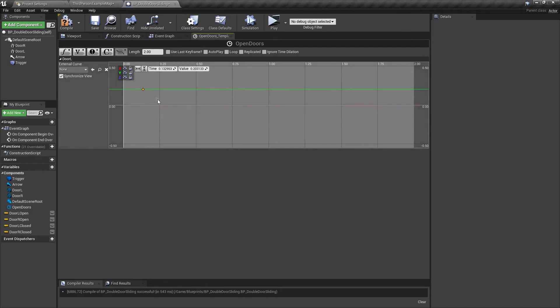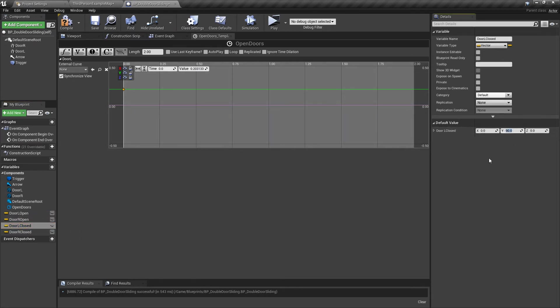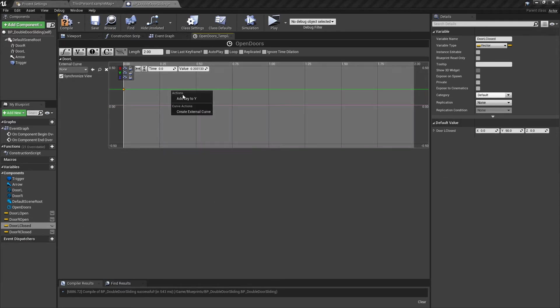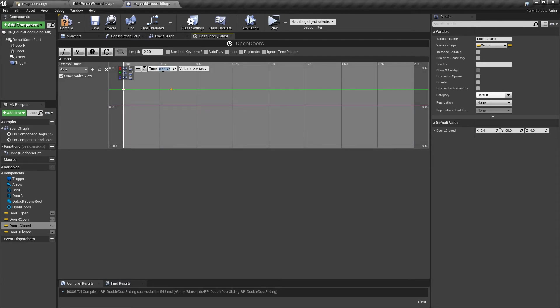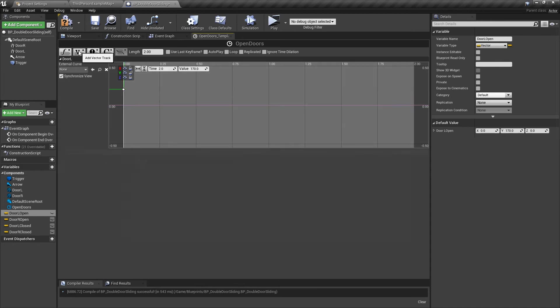In the timeline by double-clicking it, you're going to change this to two seconds. Add a vector track, call this one door L. Click the V button, name it door L. We're only changing the Y, so we're going to lock off the other two. Right click, add key to Y, start it at zero time. Door L closed is 90, so copy and paste that. Right click again, add key to Y. This time we're going to put two, and door L open is 170.